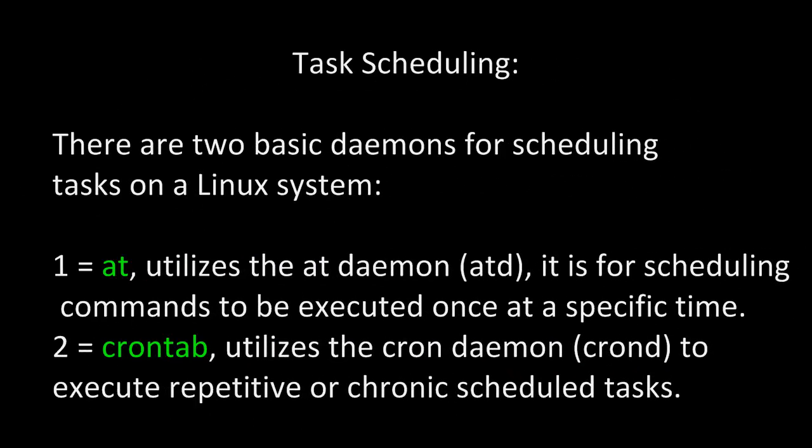Recall that there are two basic daemons for scheduling tasks on a Linux system. The first, AT, utilizes the AT daemon or ATD, but it's for scheduling commands to be executed once at a specific time. The second one, crontab, is the one we're interested in this time. It utilizes the cron daemon or cronD and it's used to execute repetitive or chronically scheduled tasks.